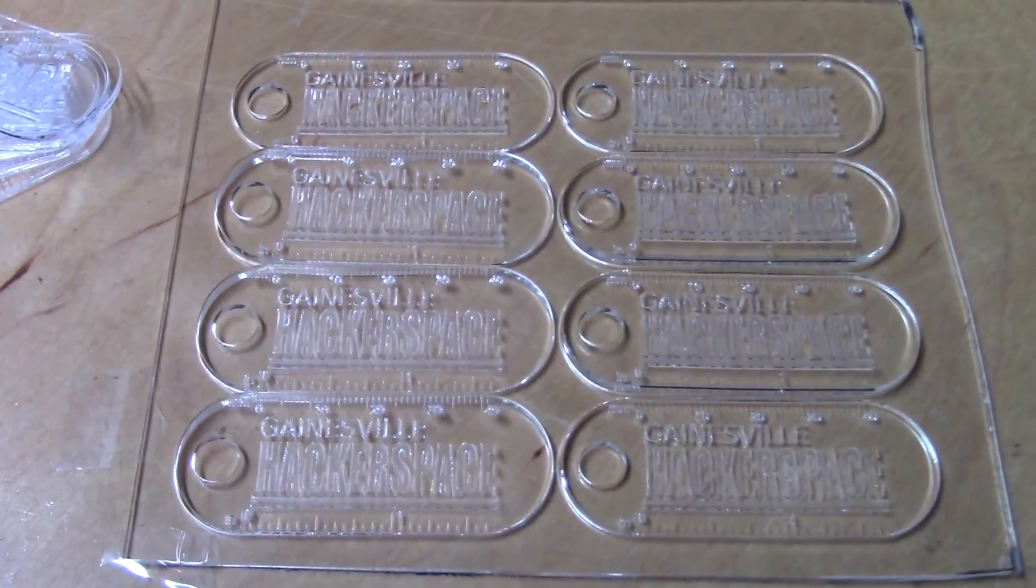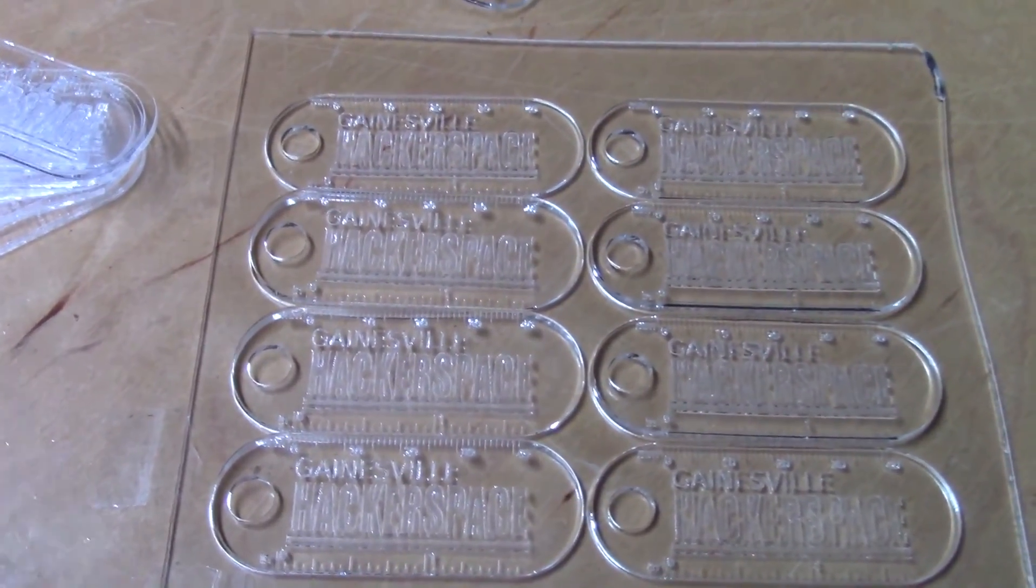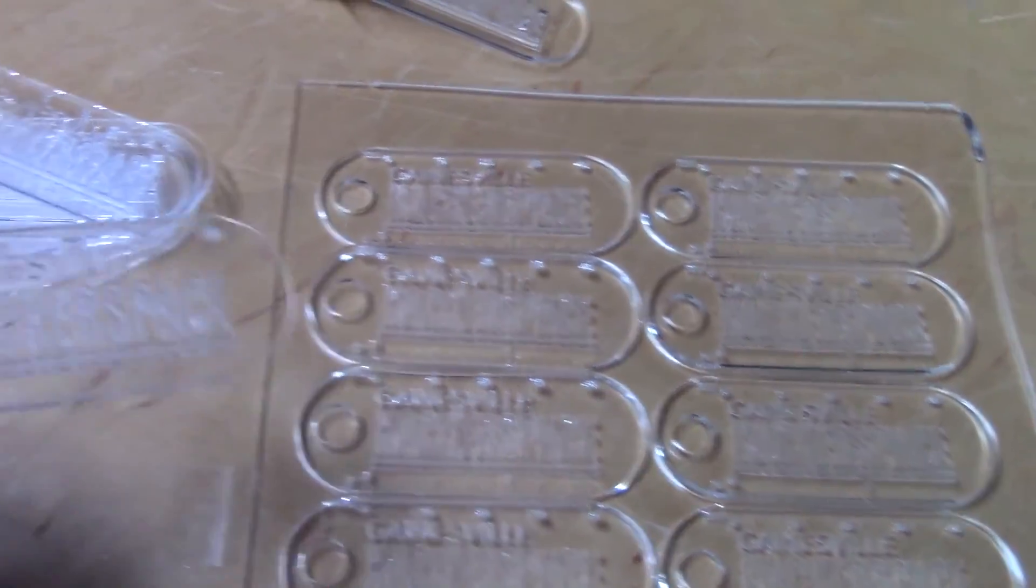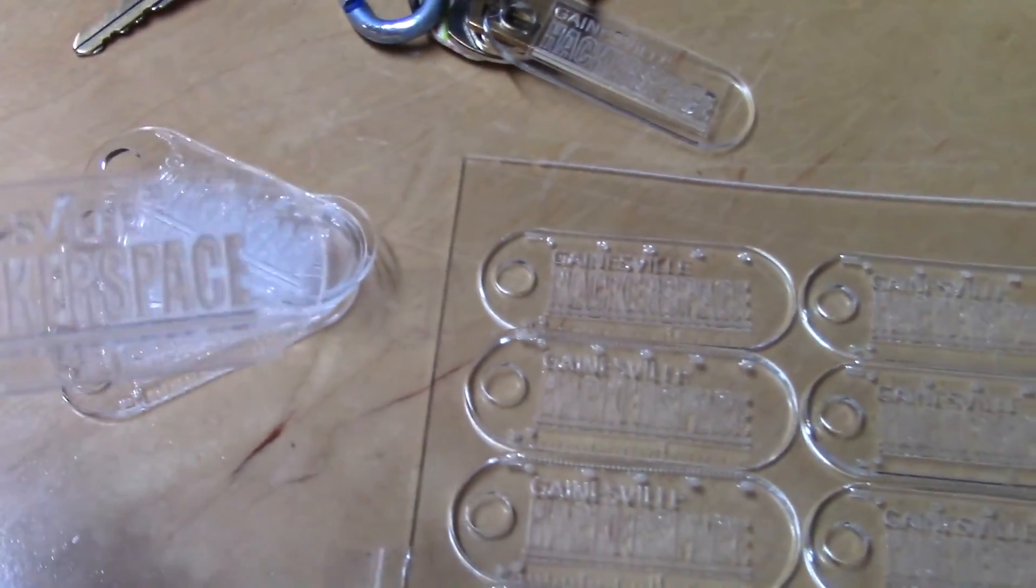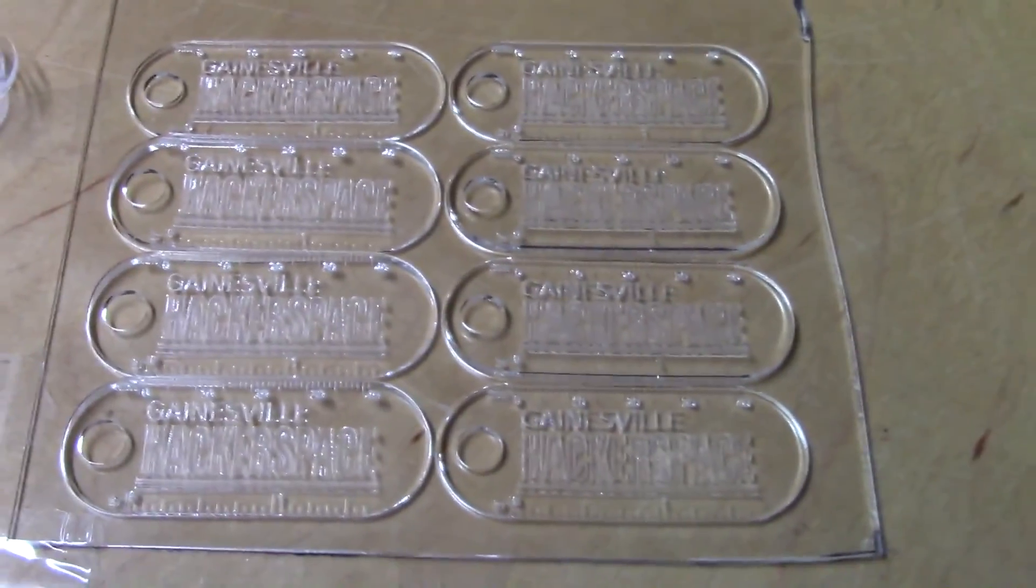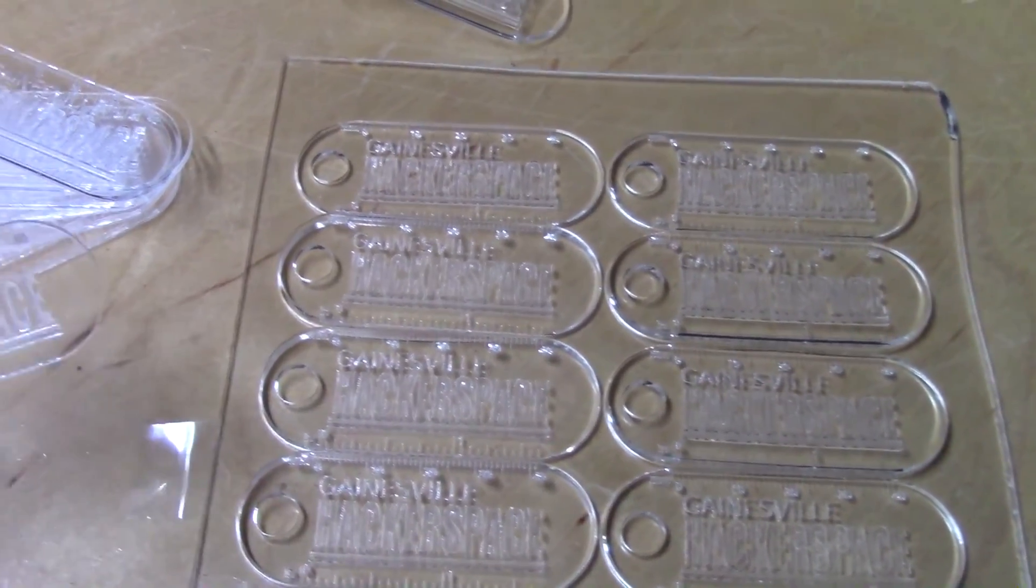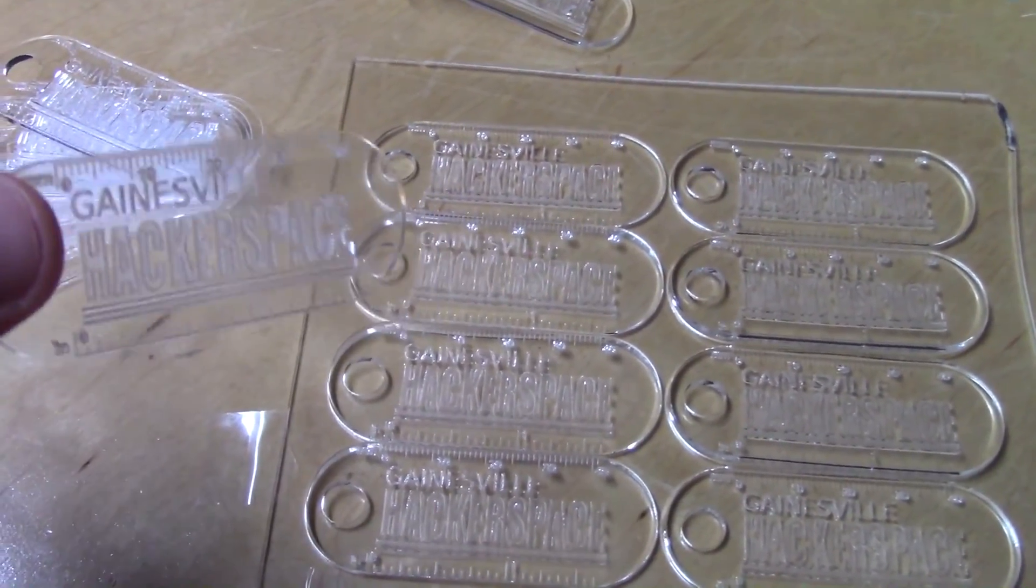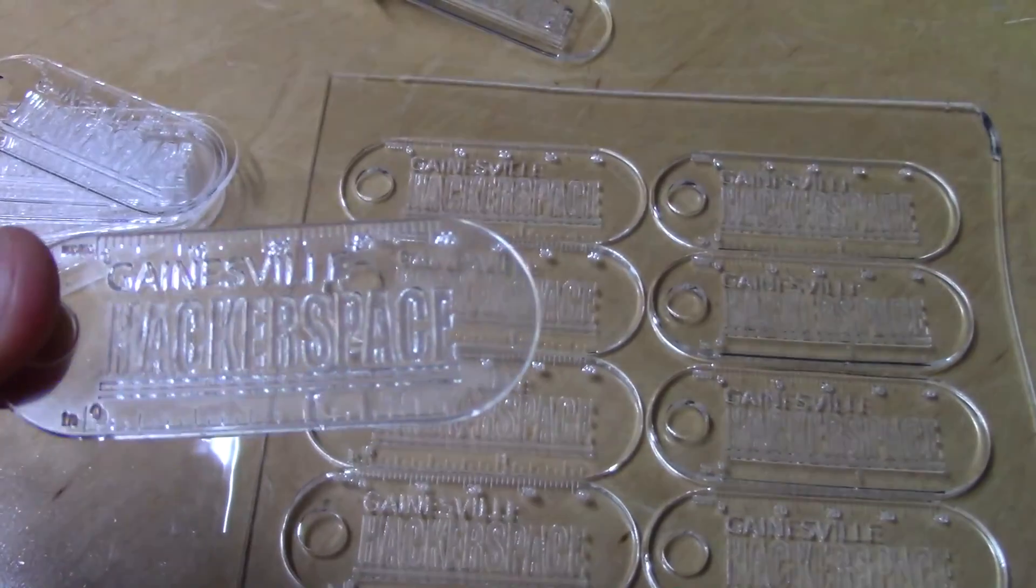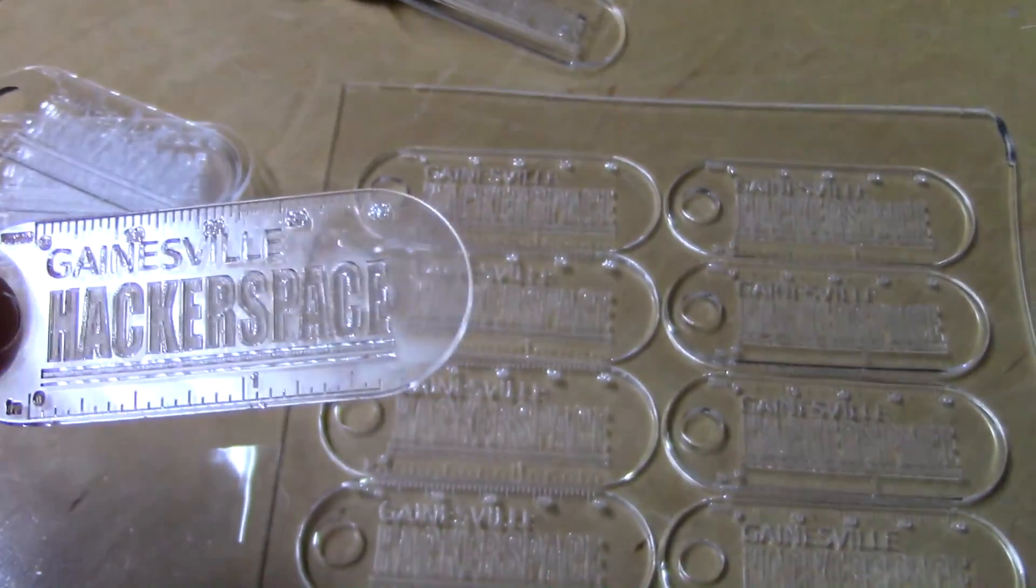So here's one finished sheet of eight laser cut acrylic little keychains and I did another sheet over here. It's not too bad to set up the machine and get started on cutting out some of these keychains, and I think it was a fun little project and I think it's going to be a great little giveaway for people that come and visit the Gainesville Hackerspace.